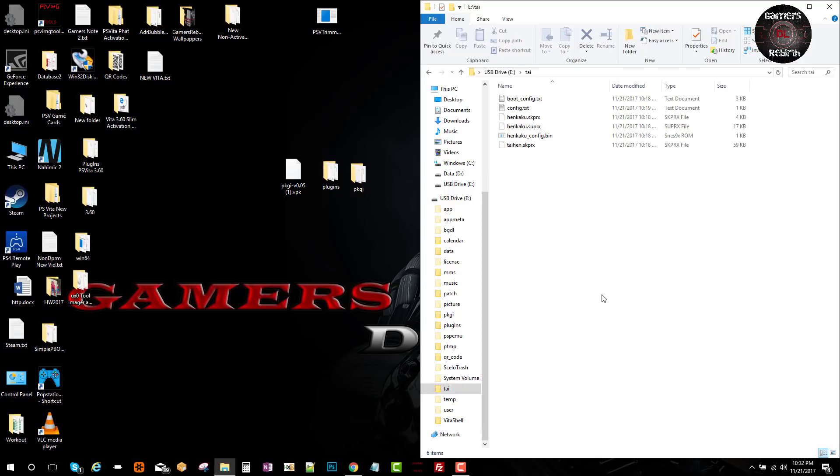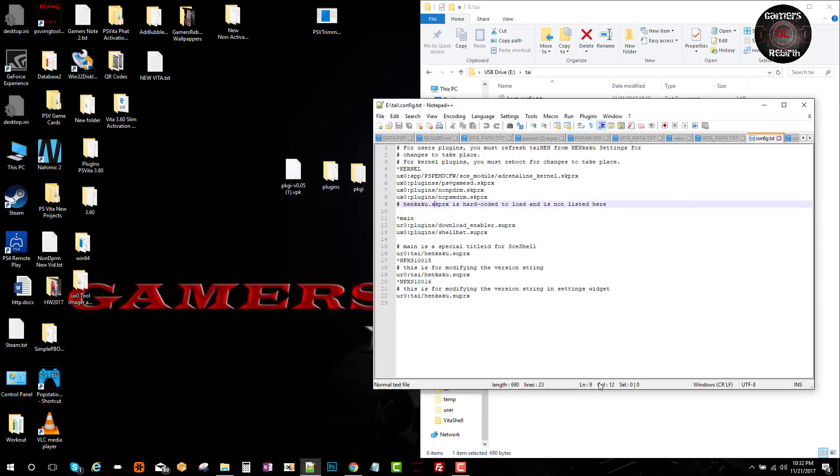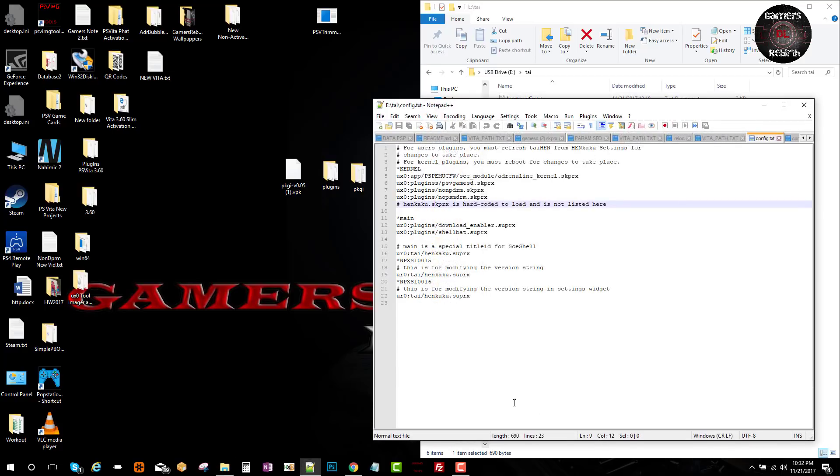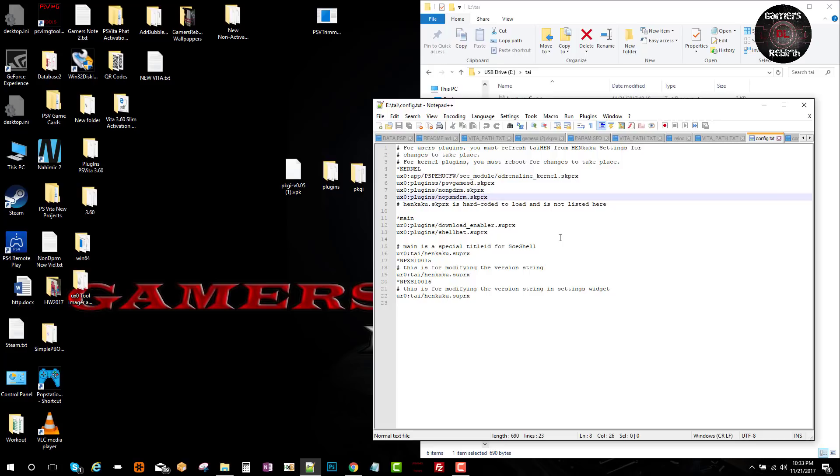Within the tai folder, we're going to modify the config text. I'm using Notepad++ as it has better visuals and is easy to handle. We're going to go under kernel - it's really important to write it like this. We're going to put ux0:plugins/nonpdrm.skprx. It's important to put it under kernel so this can work and create the fake licenses automatically. Also we'll put ux0:plugins/nopsmdrm.skprx. Those are the two plugins we need under kernel.